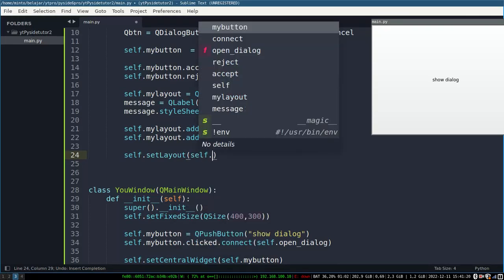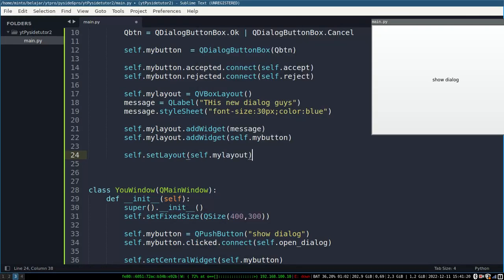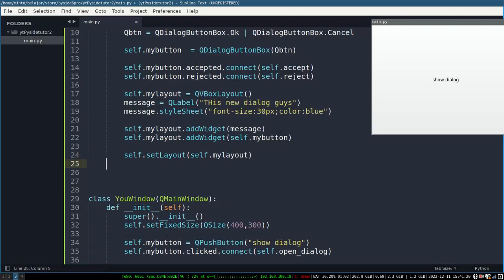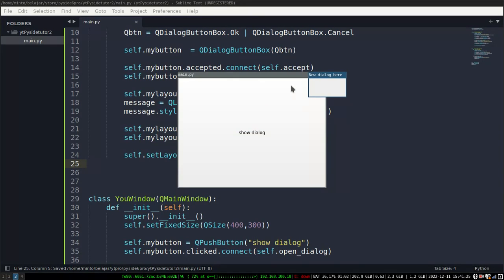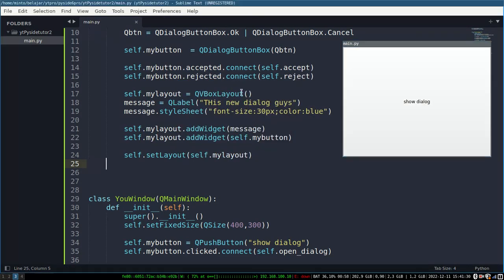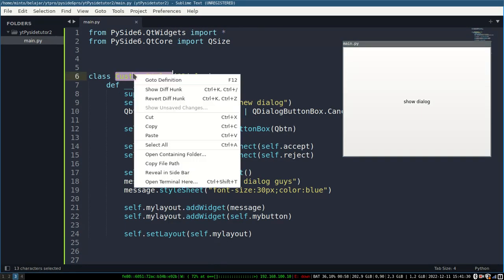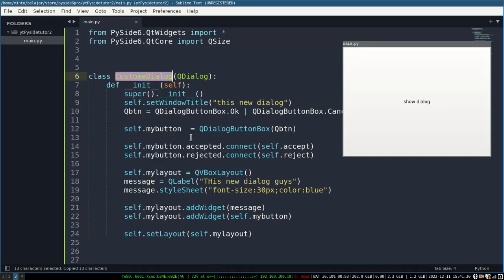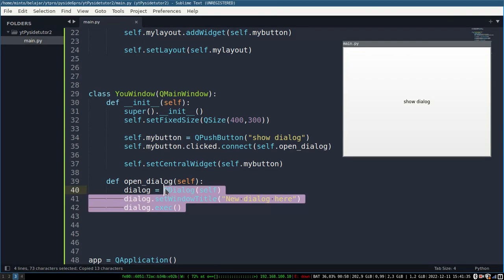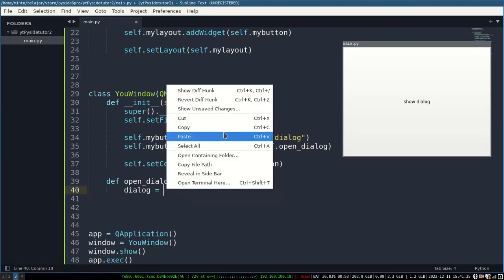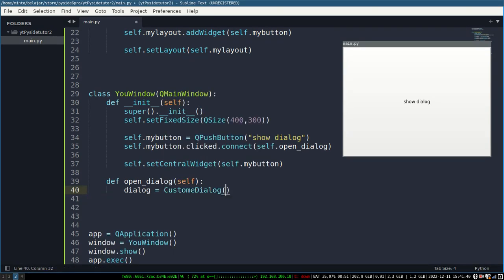The function of setLayout is to render which widget you want to show in the dialog. After that we call the class, resave your code, and see the changes.